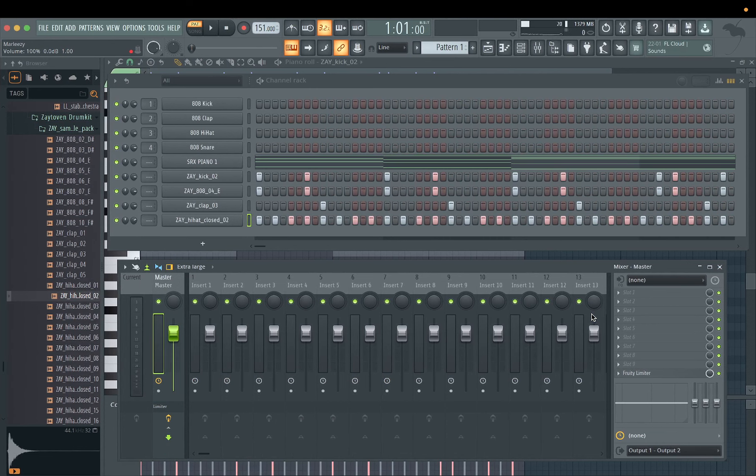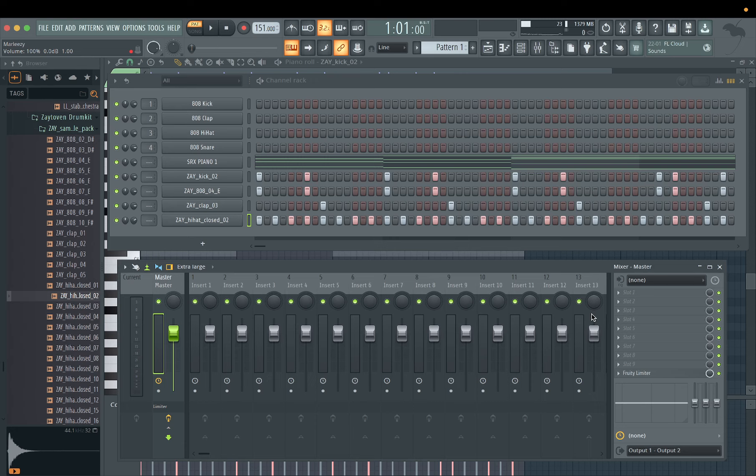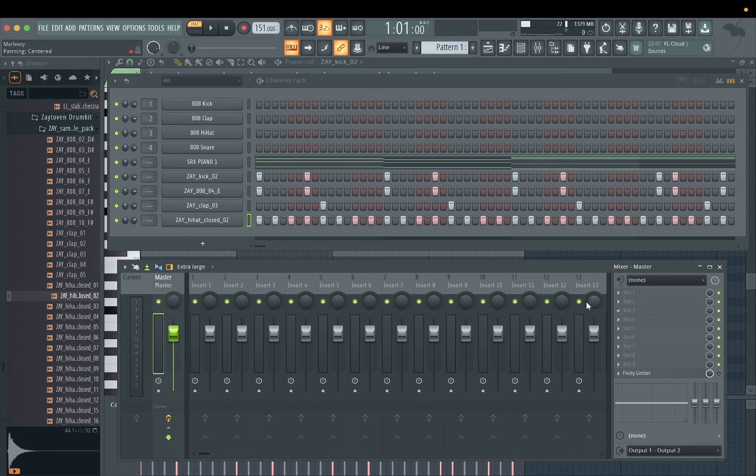Back again man, back with another one. Hope y'all having a great day. Today I'm beginning this Effectrix tutorial with the hi-hats. I'm gonna show you guys how I use the Effectrix on my hi-hats to make the hi-hats saucy. It's gonna juice your hi-hats up man.